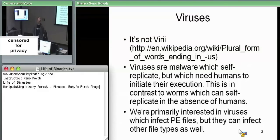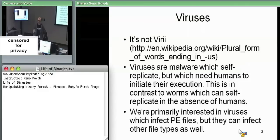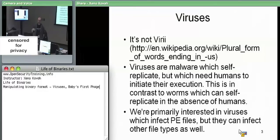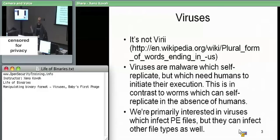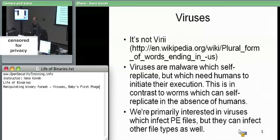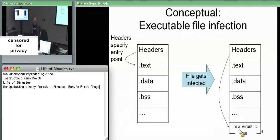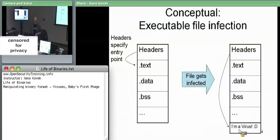We're going to talk about viruses only in the sense that we define them as programs which self-replicate requiring human interaction. I define a worm as anything which can self-replicate without human interaction. A virus needs human interaction — that could mean walking around with floppy disks, or double-clicking an executable to launch a trojan. We'll specifically be talking about viruses that infect PE files, though theoretically we'd also talk about ELF.